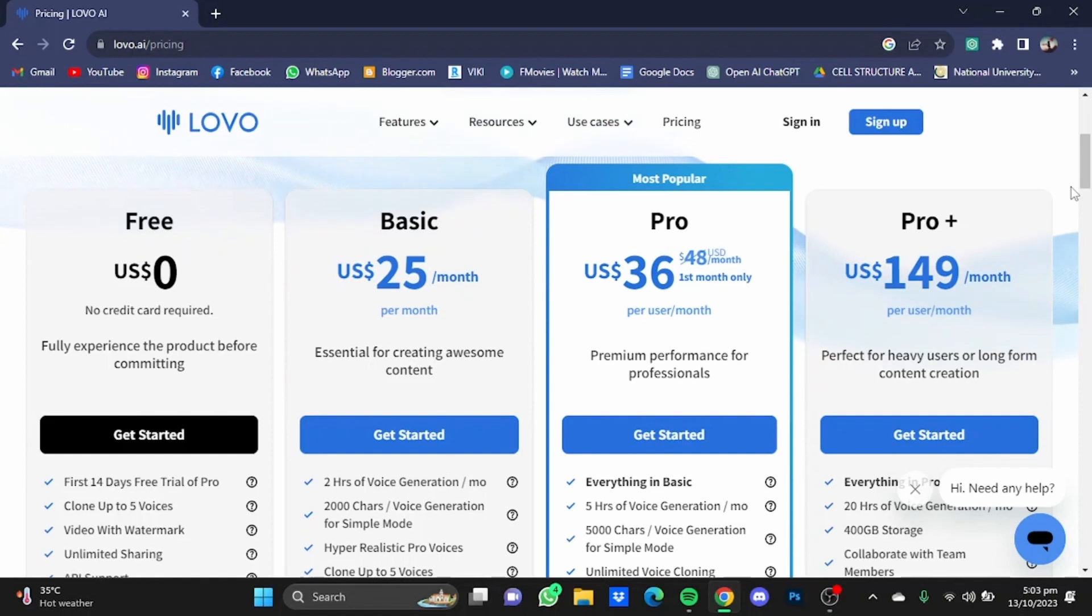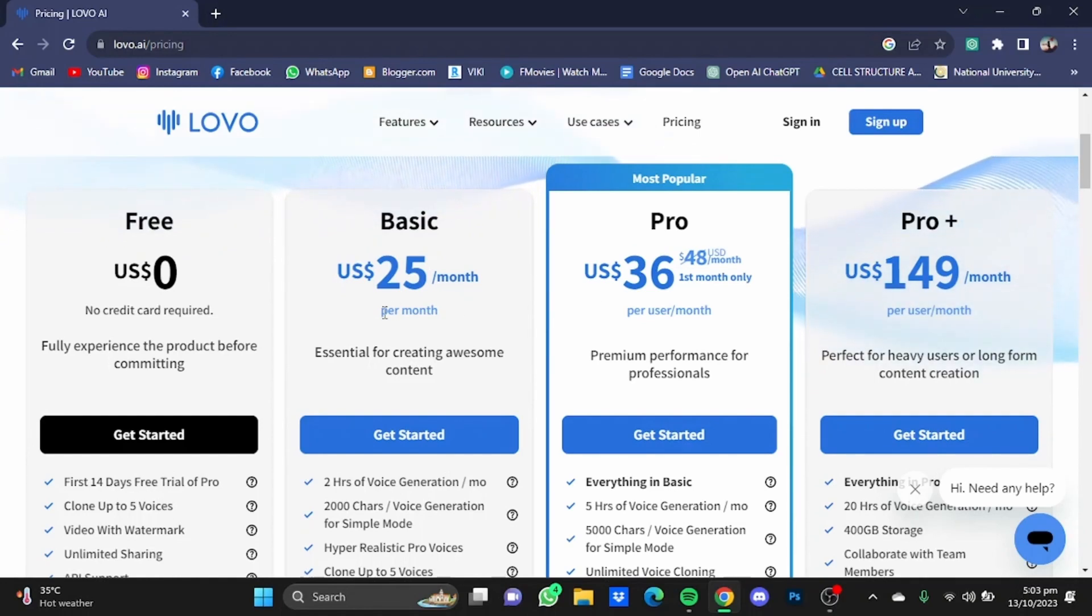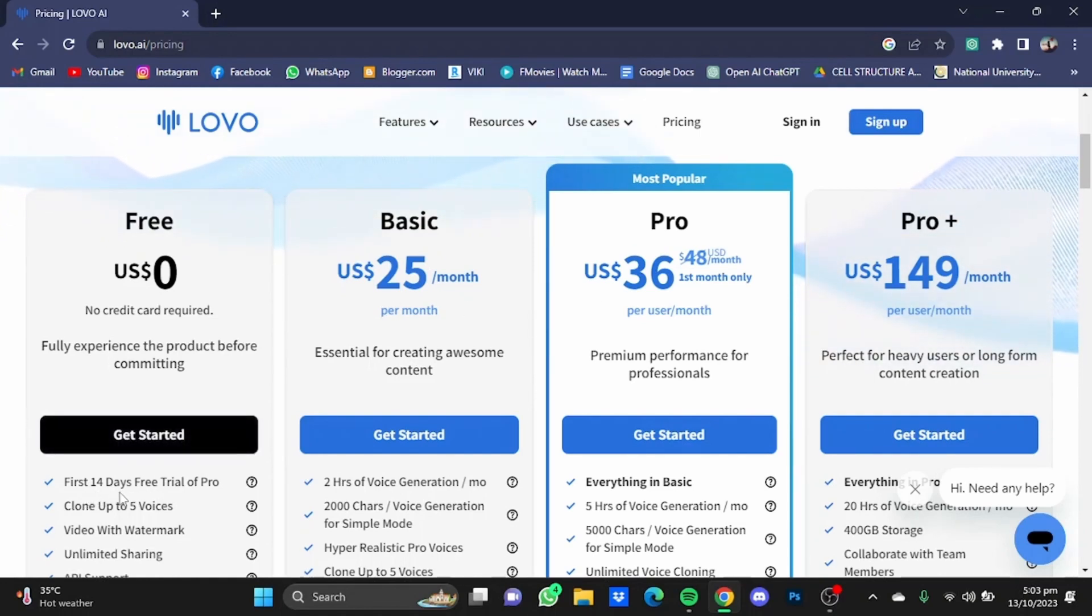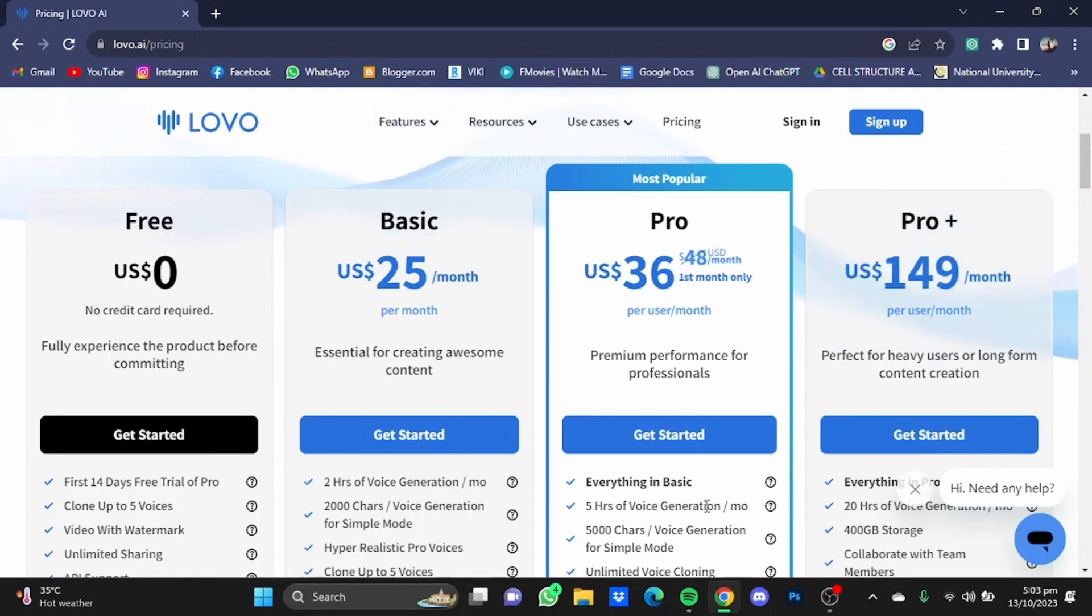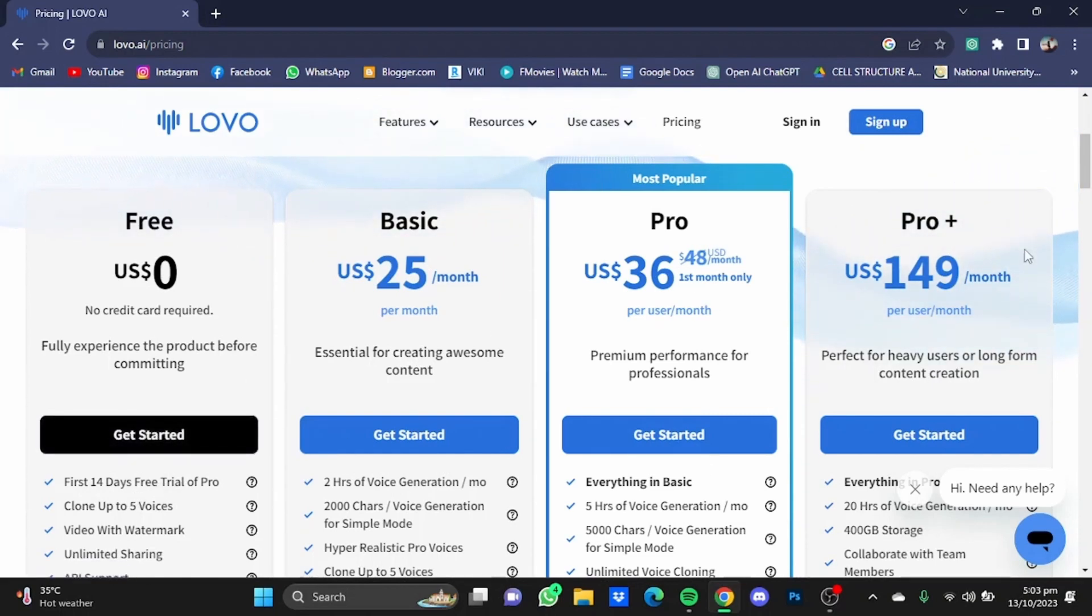Once you're at the website, you will have to create yourself an account. Now first of all, we're going to talk about the pricing provided by Lovo AI. In the free version, you get the first 14 days free trial of the Pro version, which is a big plus.